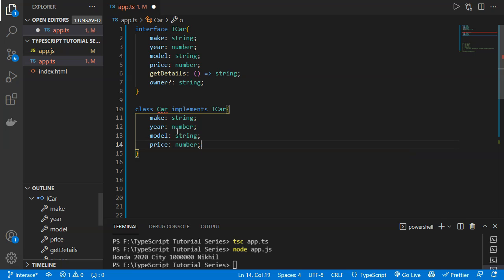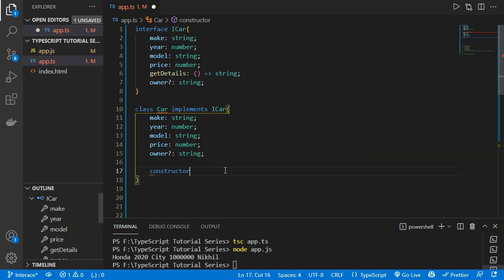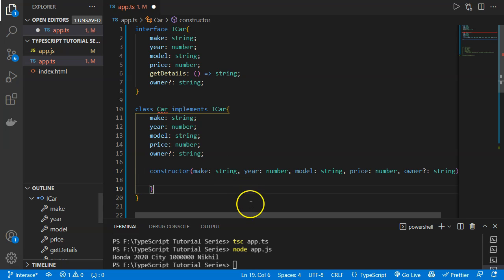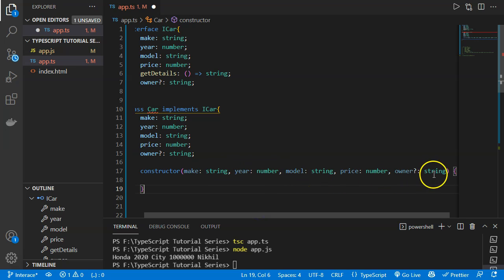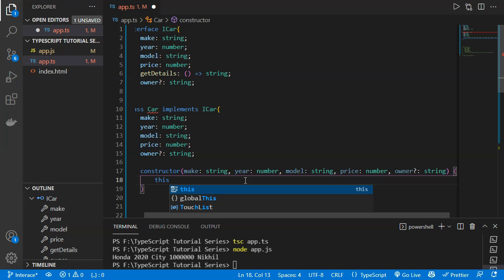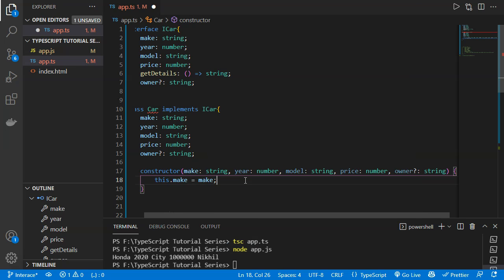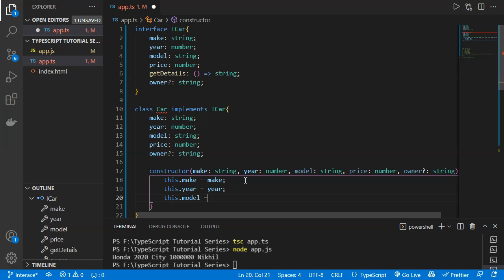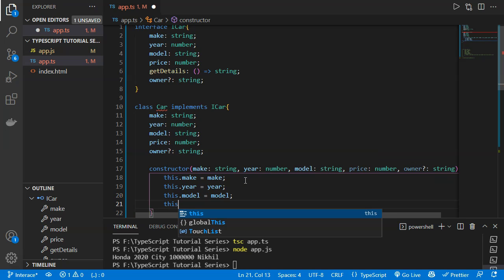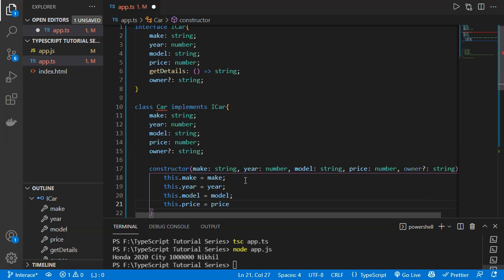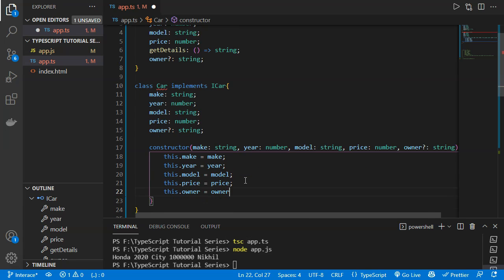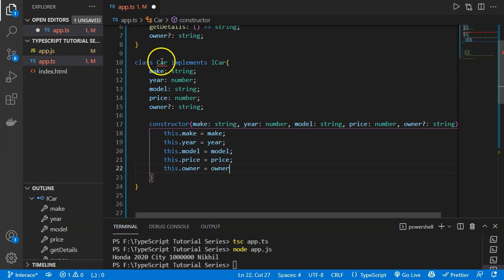We also declare 'owner' as an optional string property. Then we define a constructor that accepts make, year, model, price, and owner as parameters. Inside the constructor we assign: 'this.make = make', 'this.year = year', 'this.model = model', 'this.price = price', and 'this.owner = owner'. After saving, TypeScript shows an error that 'getDetails' is missing.